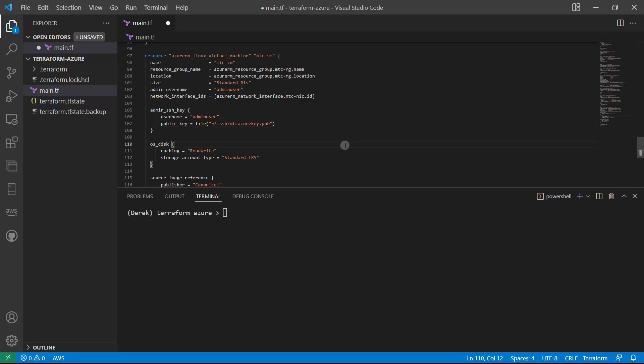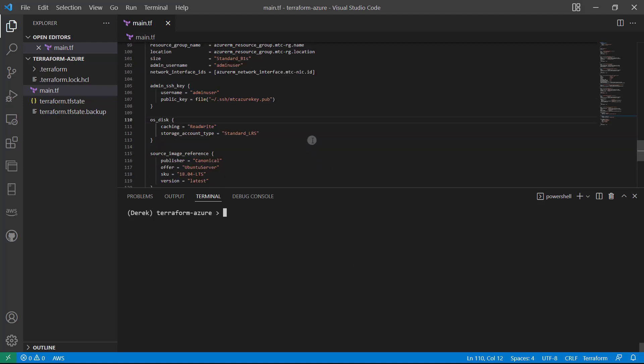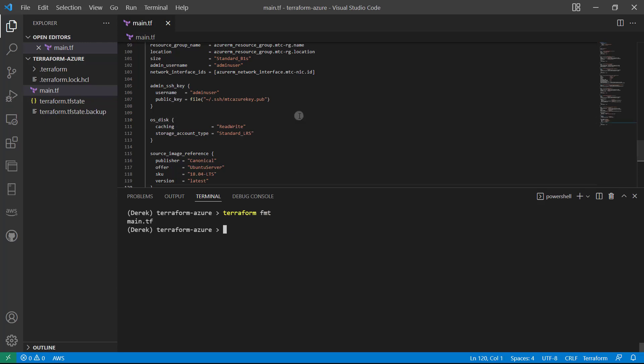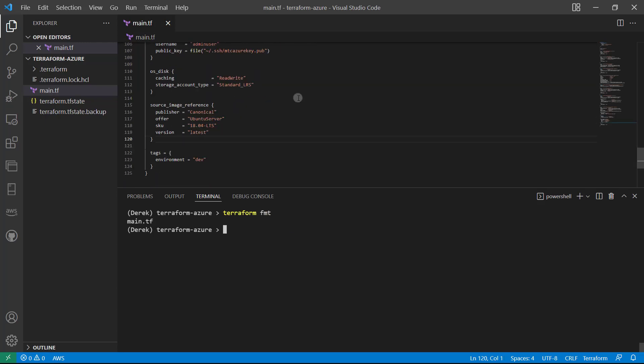All right, so now that we have done that, we now have a way into our instance. So now let's go ahead and apply and make sure that we can log into our instance. So I'm going to run my terraform format once again to clean all of that up.